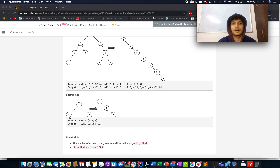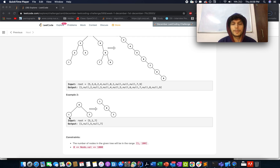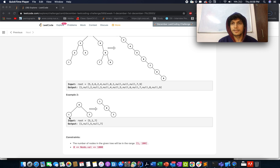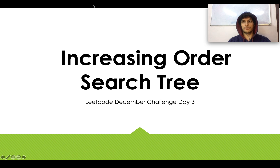To summarize the three steps: first, perform an inorder traversal; second, make sure the previous node's right child points to the current node being iterated; and third, set the current node's left child to null. Now let's walk through the full algorithm.